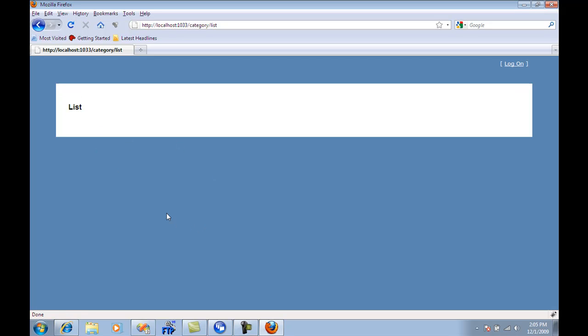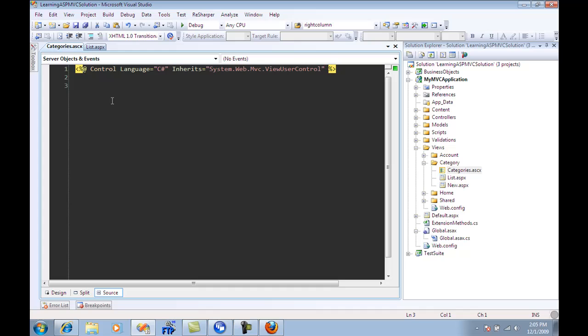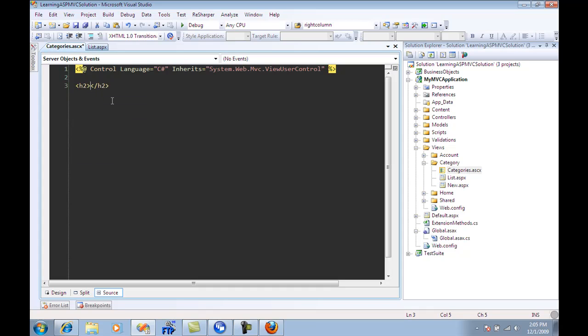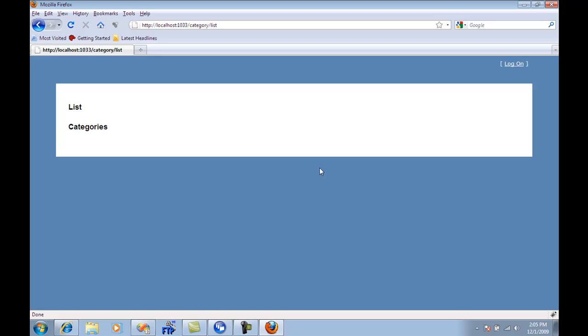Basically I don't see anything over here. But what I'm going to do is go over here and say heading two and categories. So this will be displayed over here. And you can see that this is our partial view that is being displayed on our page.